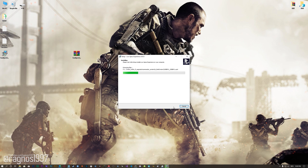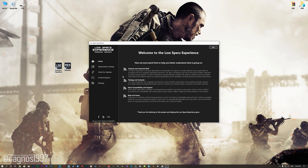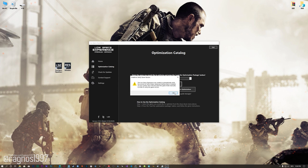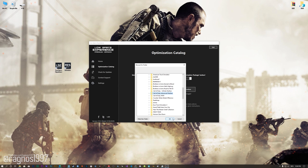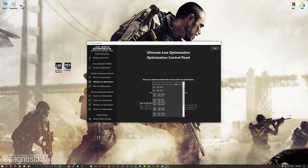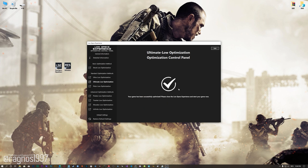First of all, start the installation process for the Low Specs Experience. Once it's done, start it from the newly created Desktop shortcut and select the optimization catalog. From this drop-down menu select Call of Duty Advanced Warfare and then press load the optimization package. Now, if the Low Specs Experience does not automatically detect the game version, simply select the game installation directory, press OK and the optimization control panel will load. When the optimization control panel loads, simply select the method of optimization and the resolution you would like to render your game at. This is something you will need to experiment on your own in order to see what works for your system the best. Once you decide which optimization method and resolution you are going to use, press the execute optimization button and then start your game.